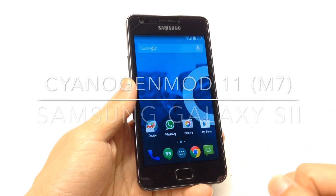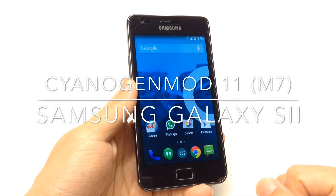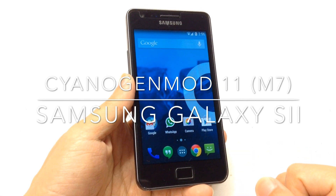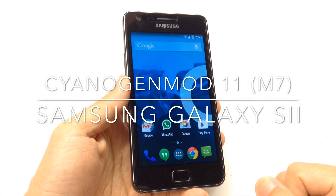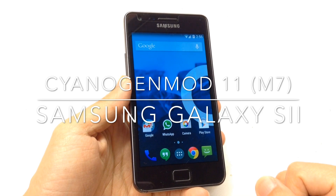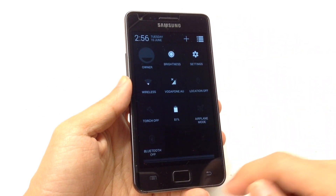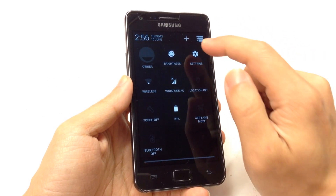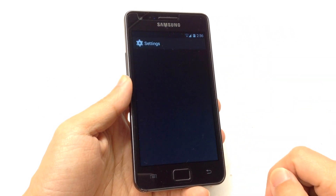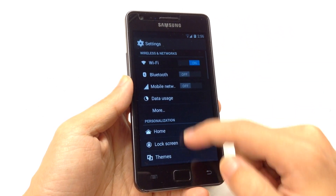Hi everyone. CM11 just got updated on the Samsung Galaxy S2 to the latest M7, or milestone 7. Let's go and install it.